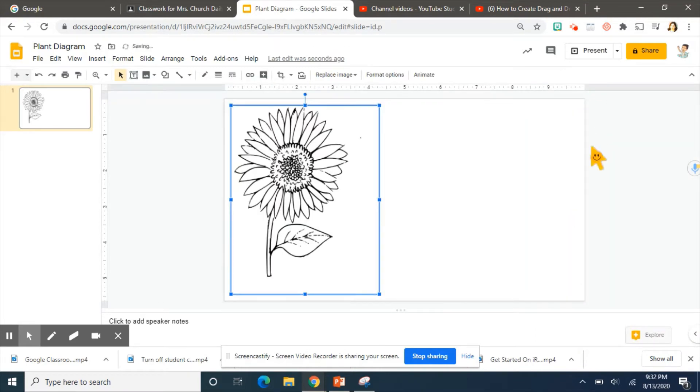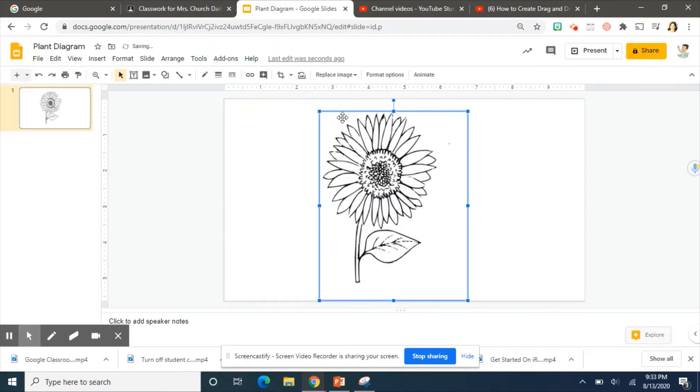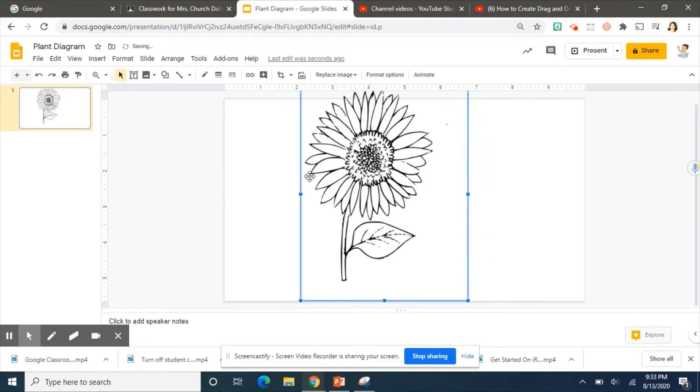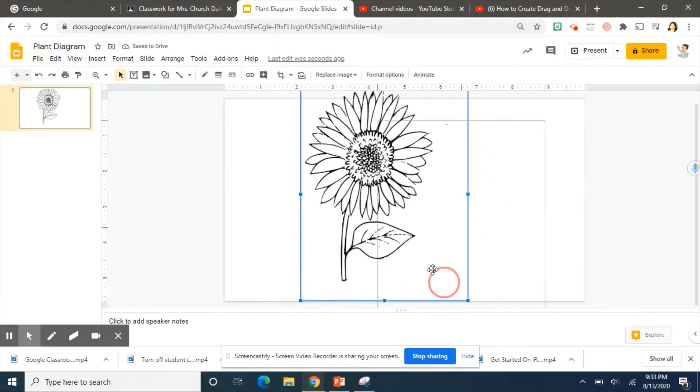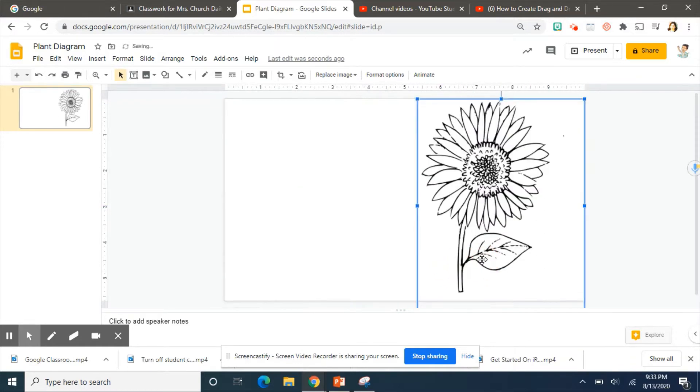I double clicked it and that automatically inserted it into the slide. Now you can make your image bigger, smaller, you can move it, you can do whatever you need to do to customize it for you. So I'm just going to make it a little bigger and I'm actually just going to move it to this side.